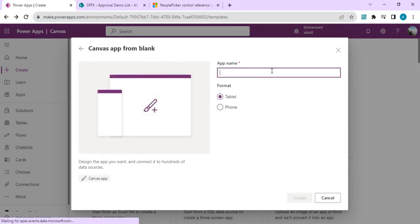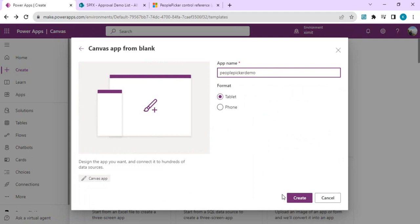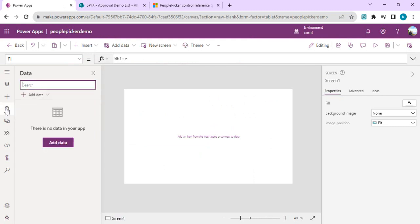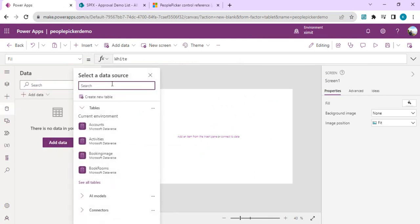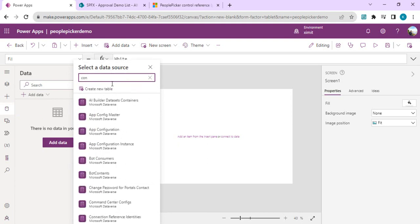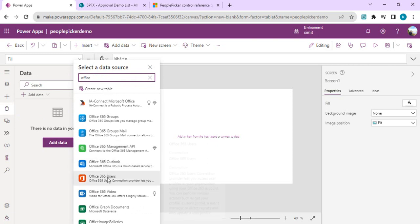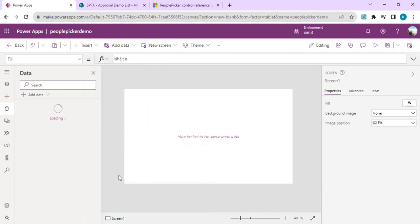I'll create a blank canvas app and name it 'People Picker Demo'. We'll start by adding a data source — Office 365 Users. I'll go to the data source icon, click Add Data, and start typing the connector name as Office 365 Users and select a connection. First, we're going to look at the classic way of building the people picker control using a combo box.